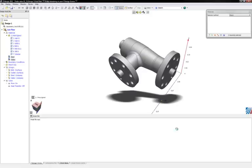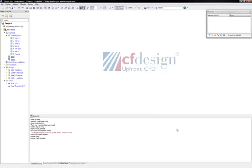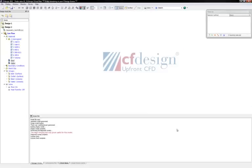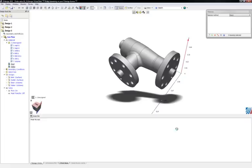Once inside of CFDesign, you'll see in our design study bar on the left-hand side of the screen all six of those designs automatically being built for us.